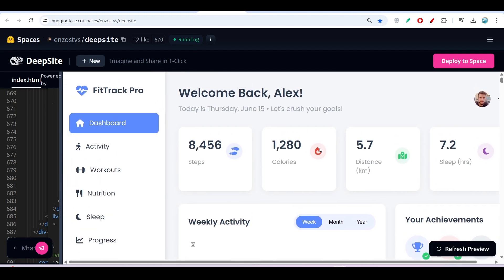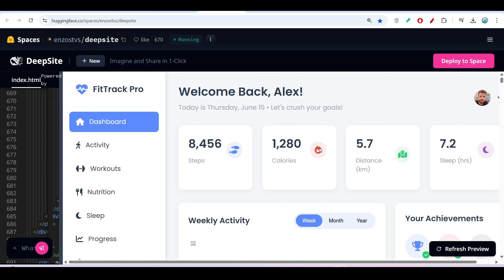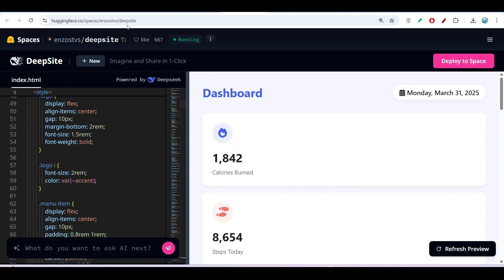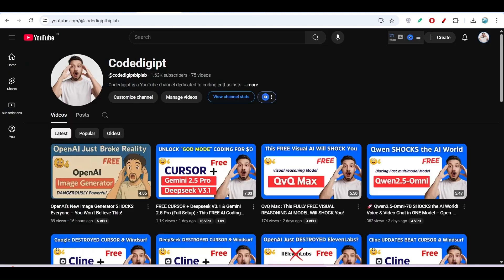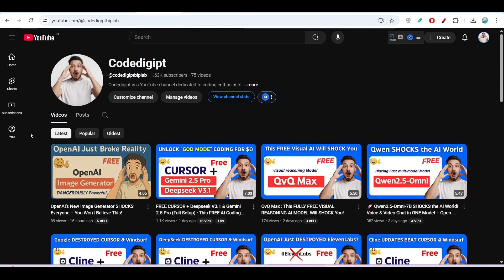This is a cool website you can make with DeepSite. I've given the link in the description box—please try it and let me know how helpful it is.